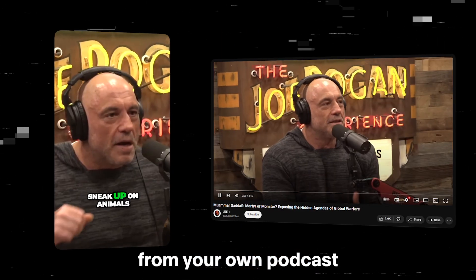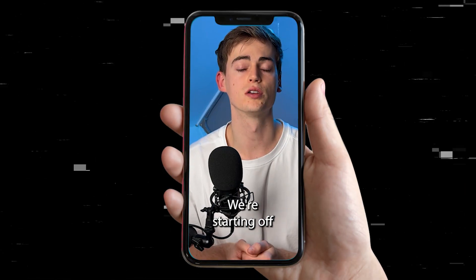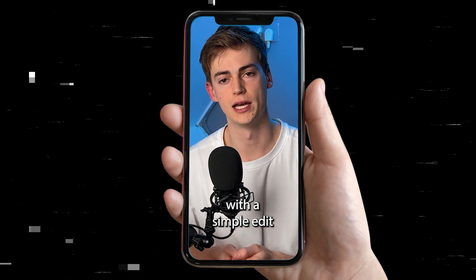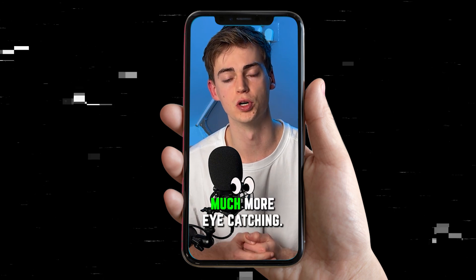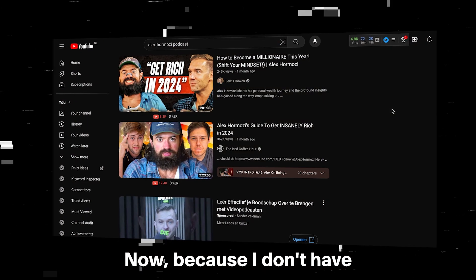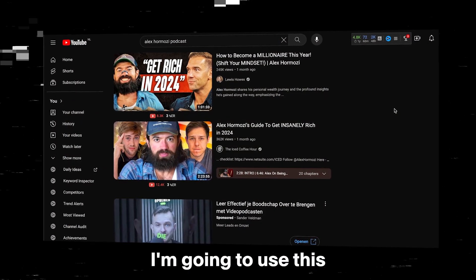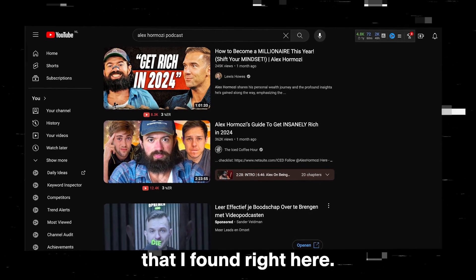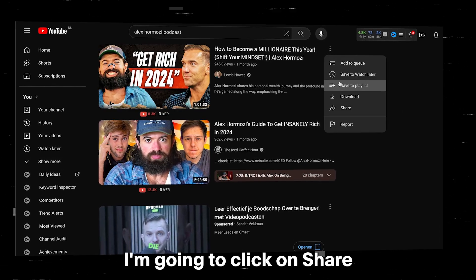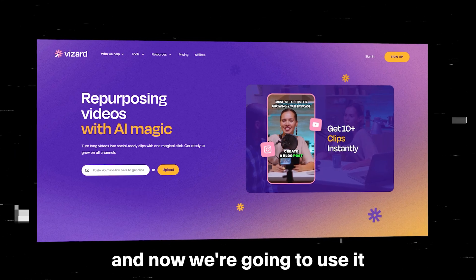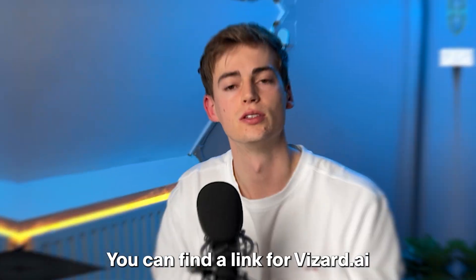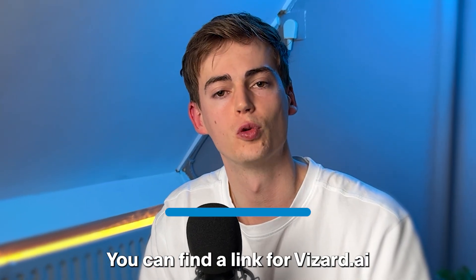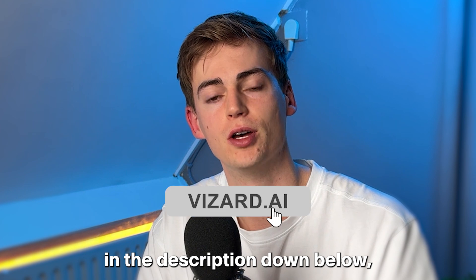How to make clips from your own podcast using AI. We're starting off with a simple edit before leveling it up to something much more eye-catching. I don't have my own podcast, so I'm going to use this Alex Hormozi podcast that I found right here. I'm going to click on share, copy the link.